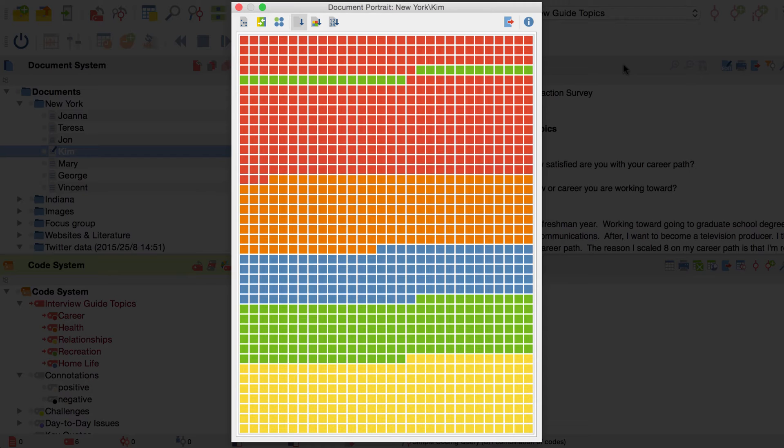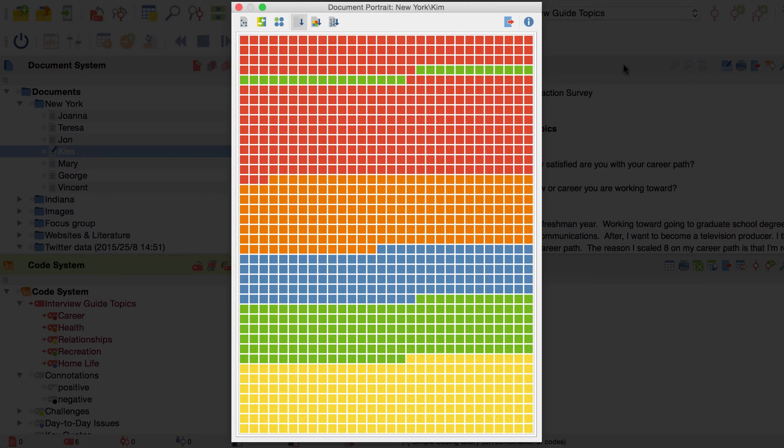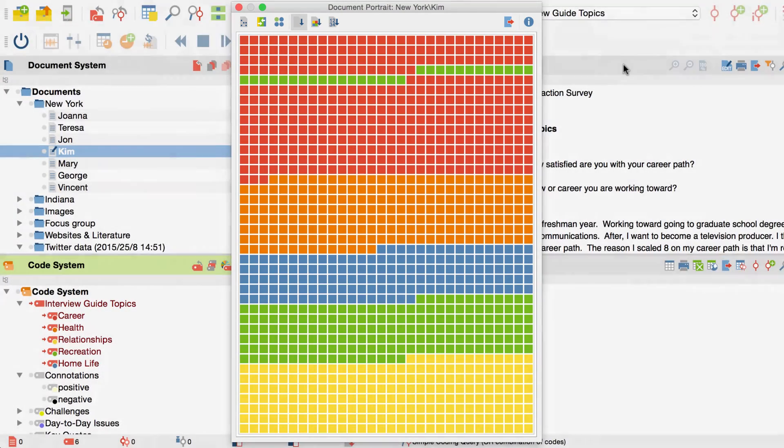In the portrait, the text is displayed as little square segments and each segment is colored with the color of the code that was applied to the document. So you will get the most out of this visualization if your codes have different or meaningful colors.